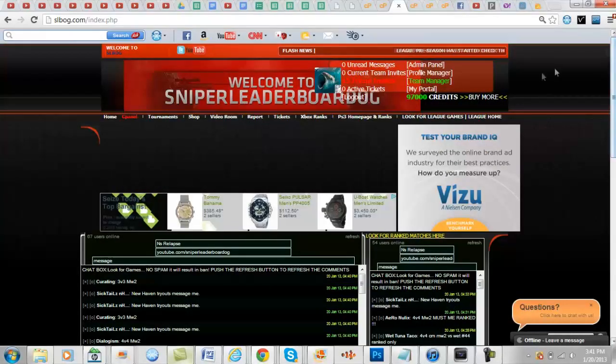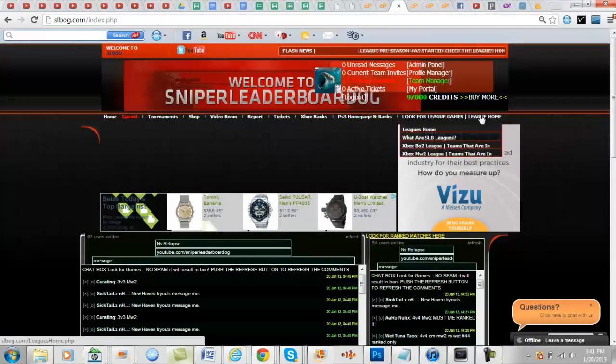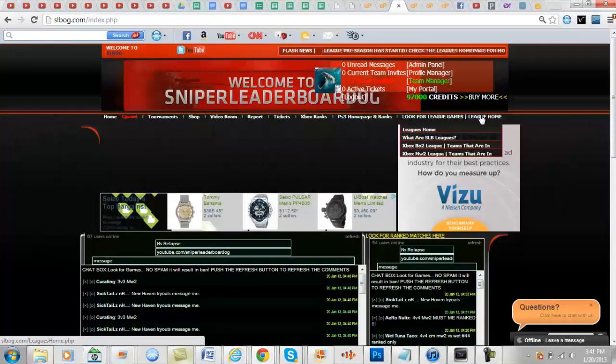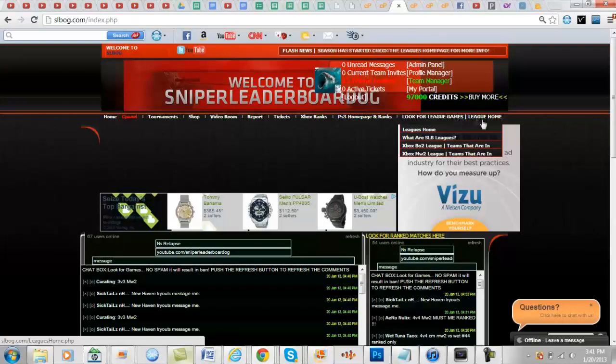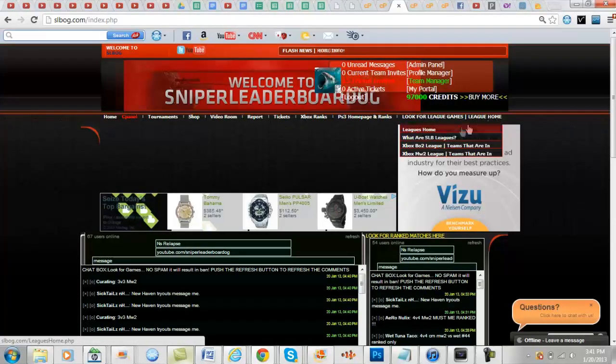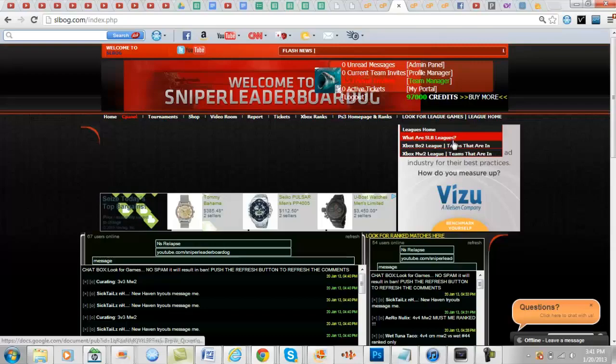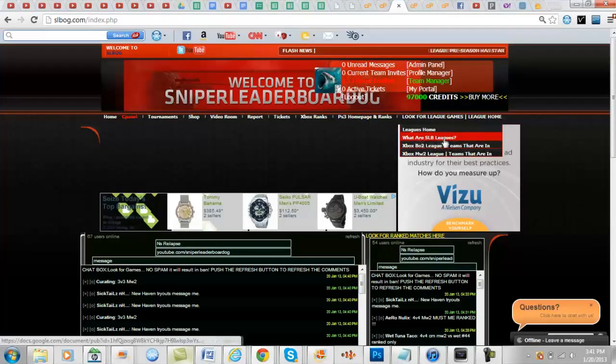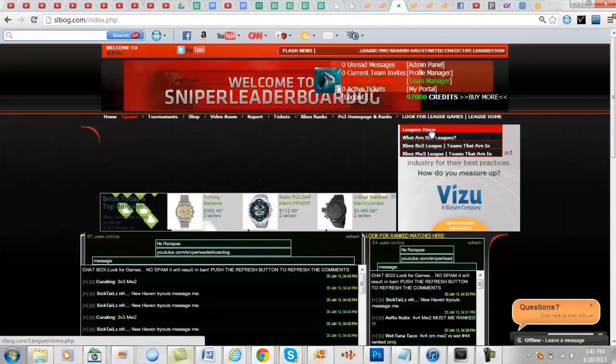Okay so what you're going to want to do is you're going to want to go to look for league slash league home, and this is going to be a brief explanation of leagues. This is going to be the home.